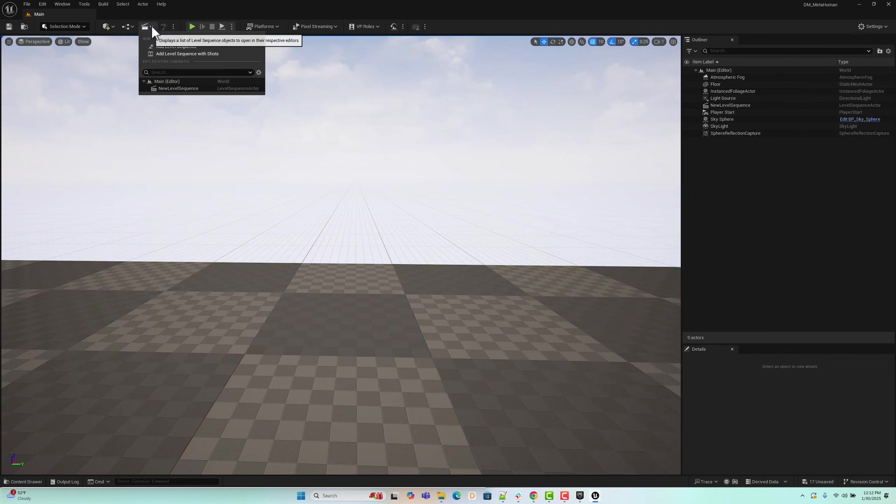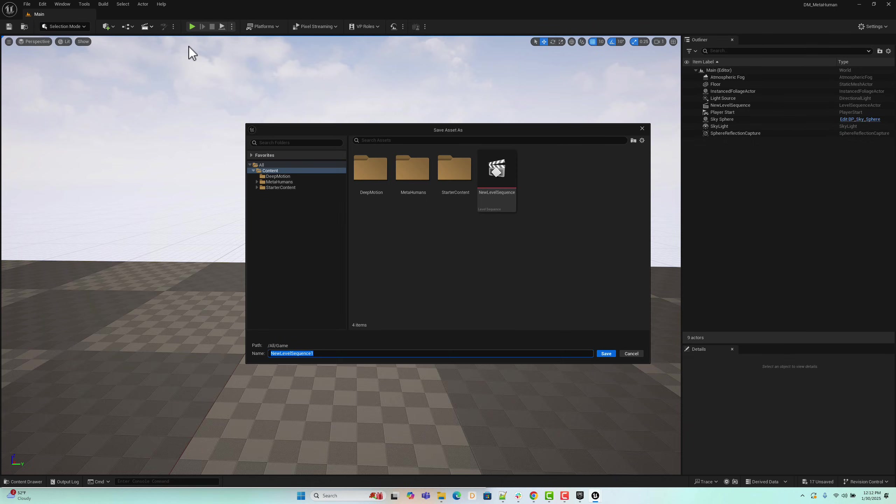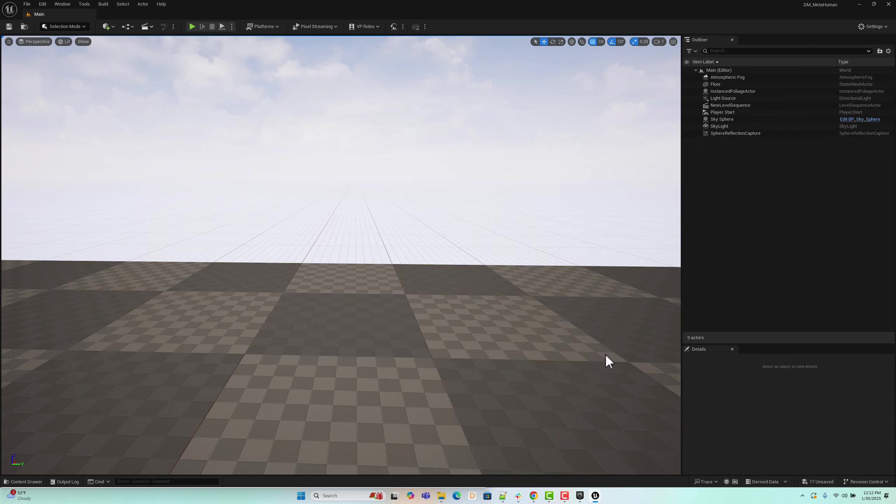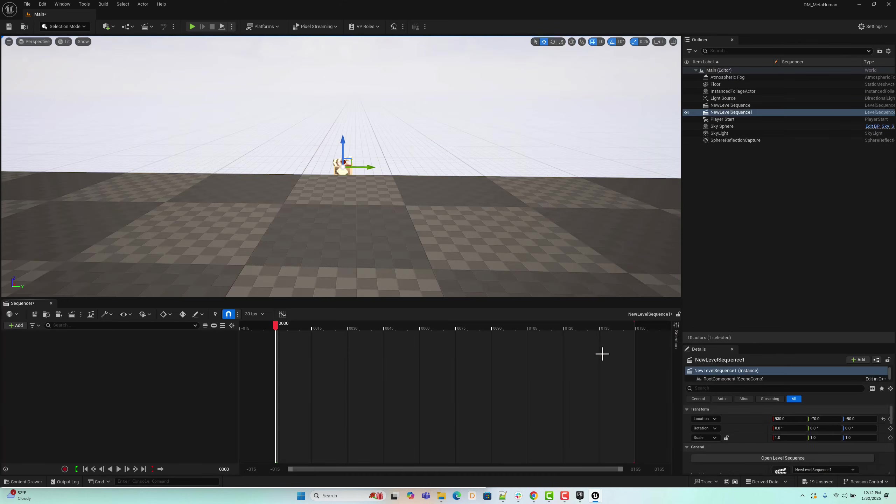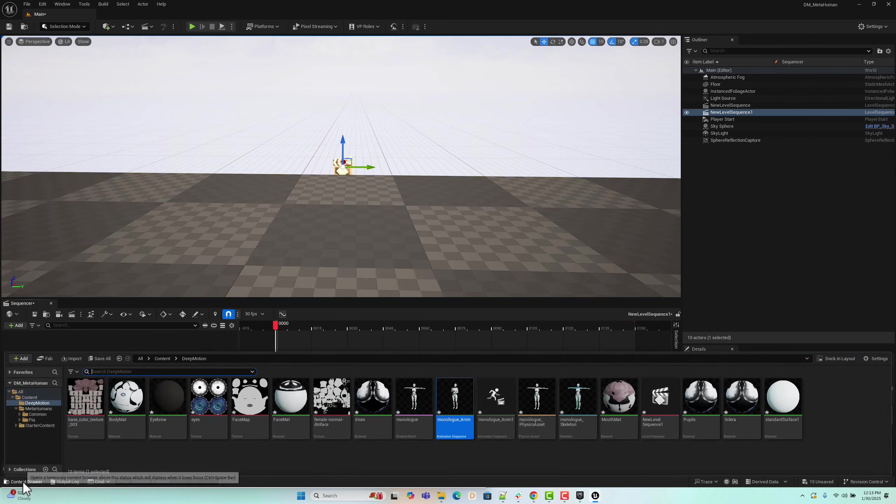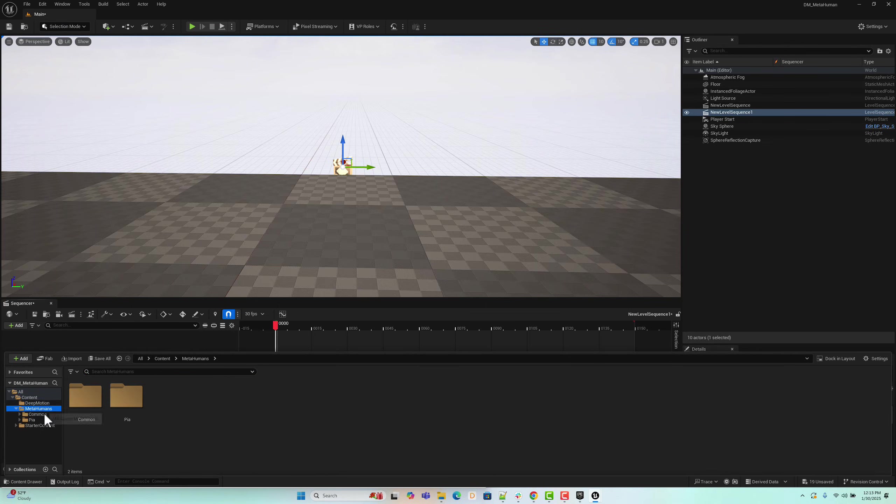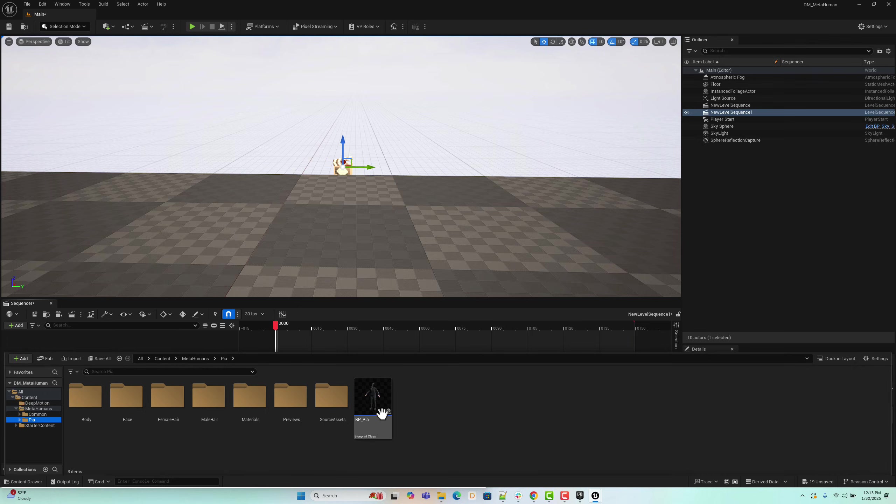Now, let's add a level sequence to render the final animation. First, we need to import the MetaHuman character model into the sequencer. Open the content drawer, navigate to the MetaHumans folder, and then to the Pia folder. Drag Pia's Blueprint into the sequencer.